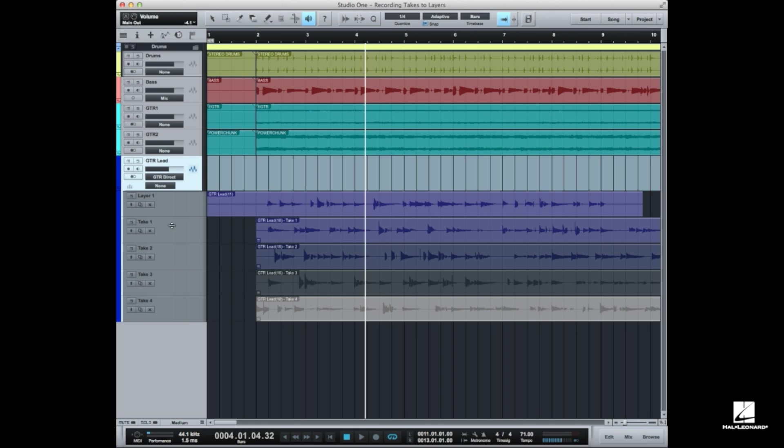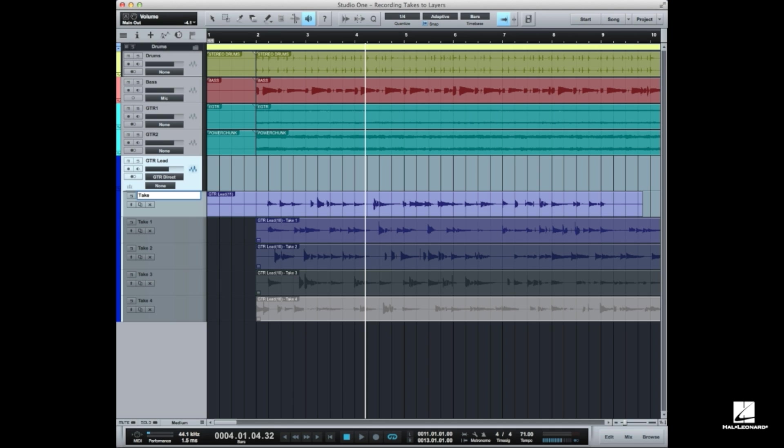Now for the setup you can see that all of the individual takes are organized into layers. This one here that I manually put in is not actually called a take, it's called a layer because I just added a layer. But if you want you can actually name these anything you want.